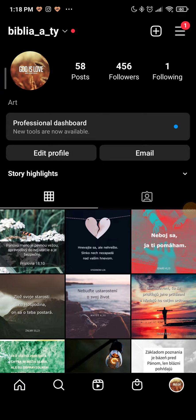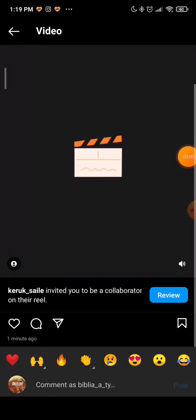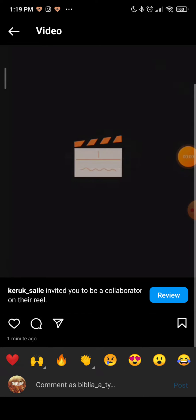Hey guys, my name is Elias and today I want to show you real quick how you can easily accept collaboration with some other profile. I will go to my home page and in my notifications I got tagged in my reel from Keroxile, so I will click on this reel.